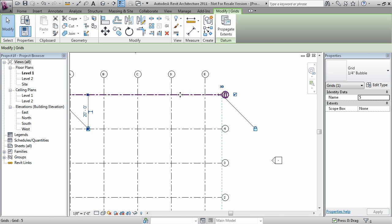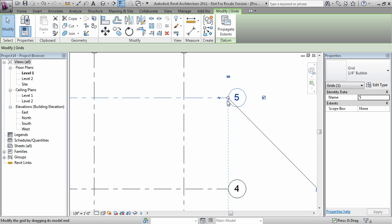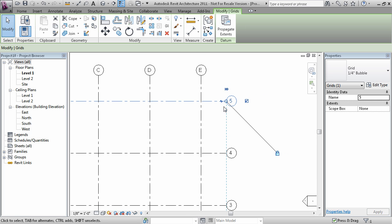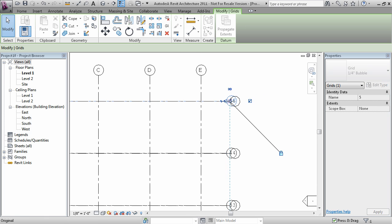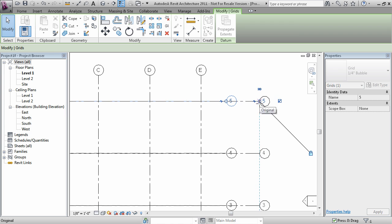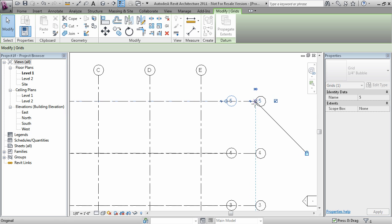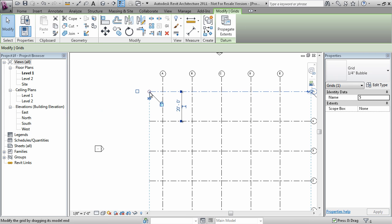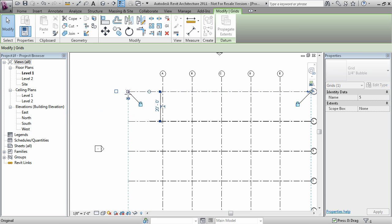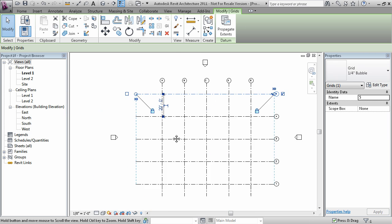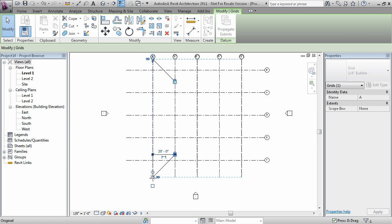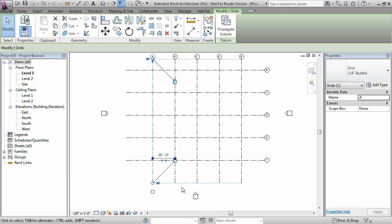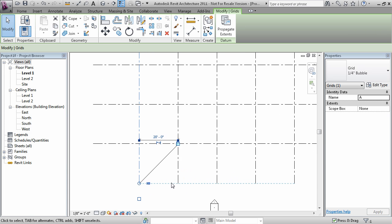One here and another one that sits in between the line and the grid bubble. You can drag that and the grids will resize.